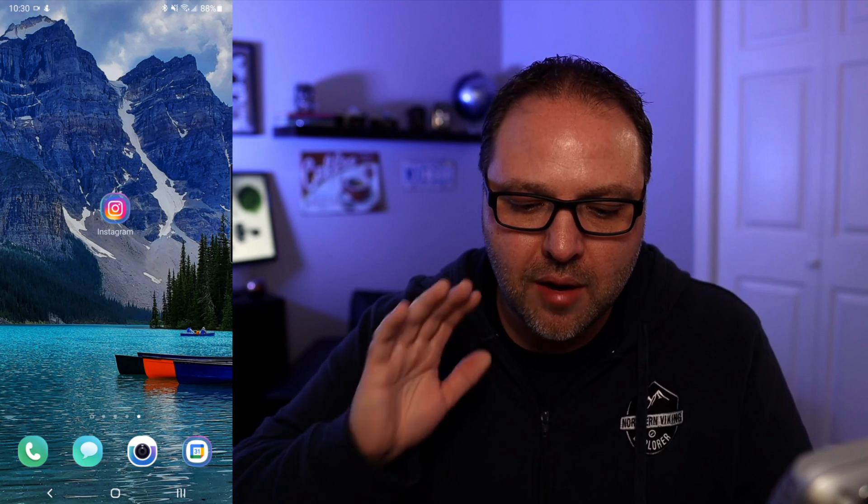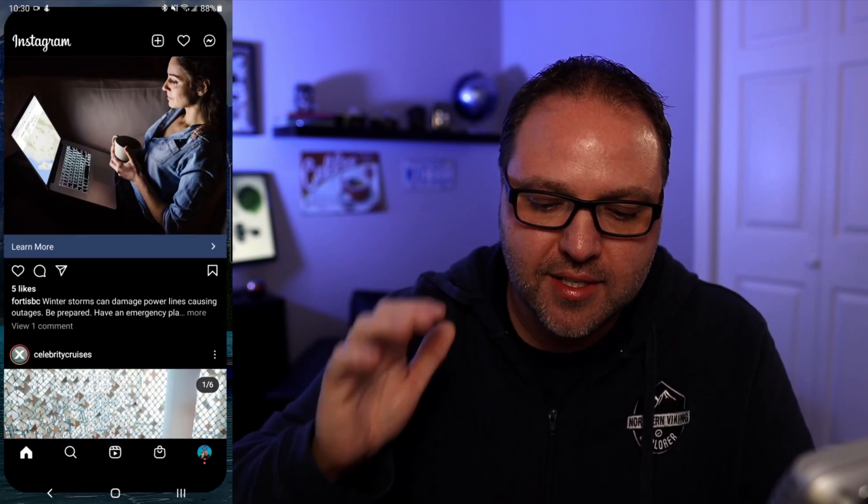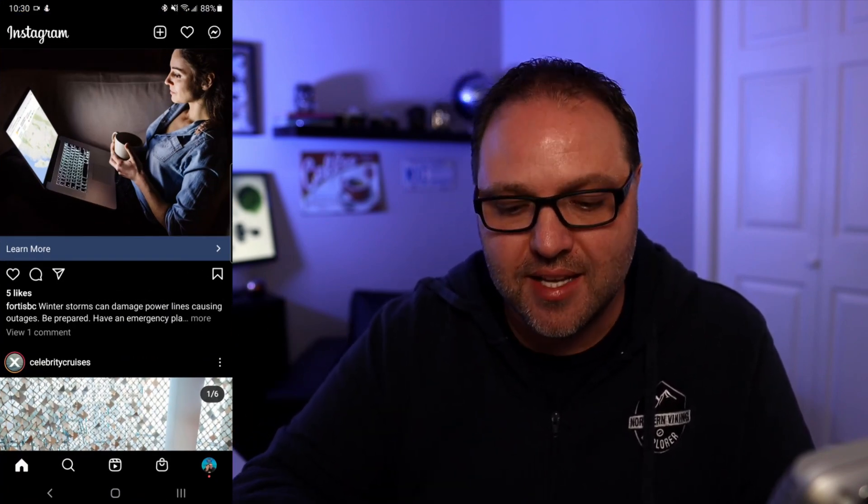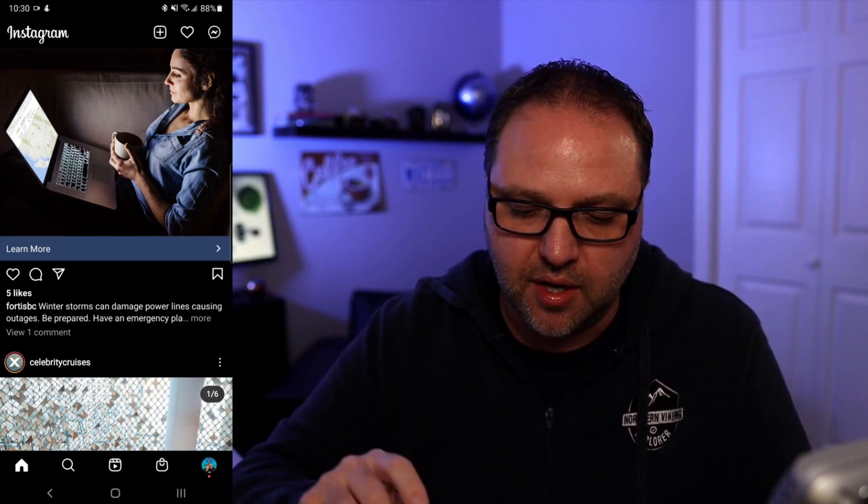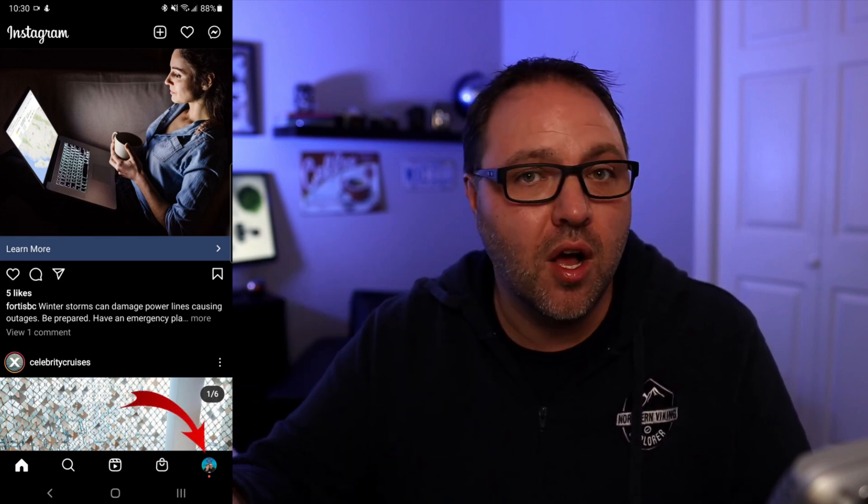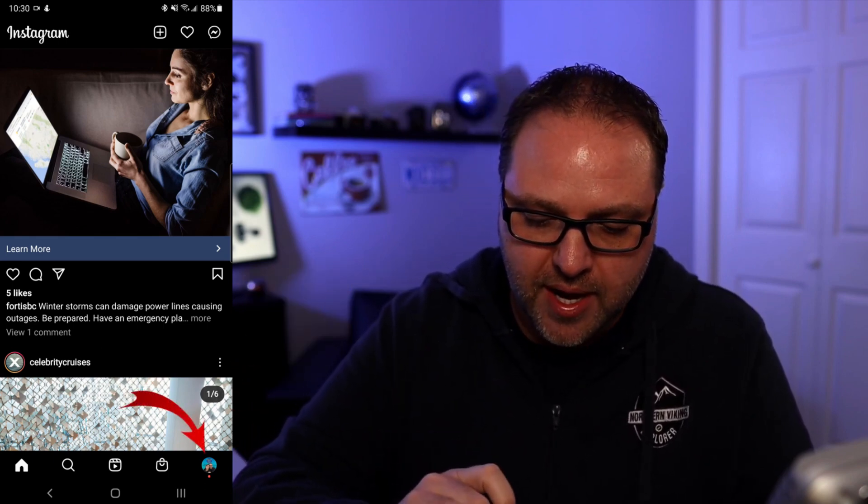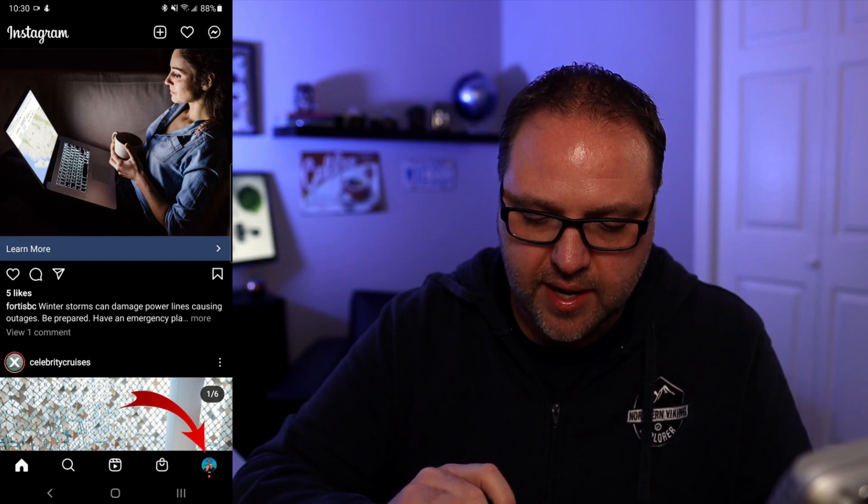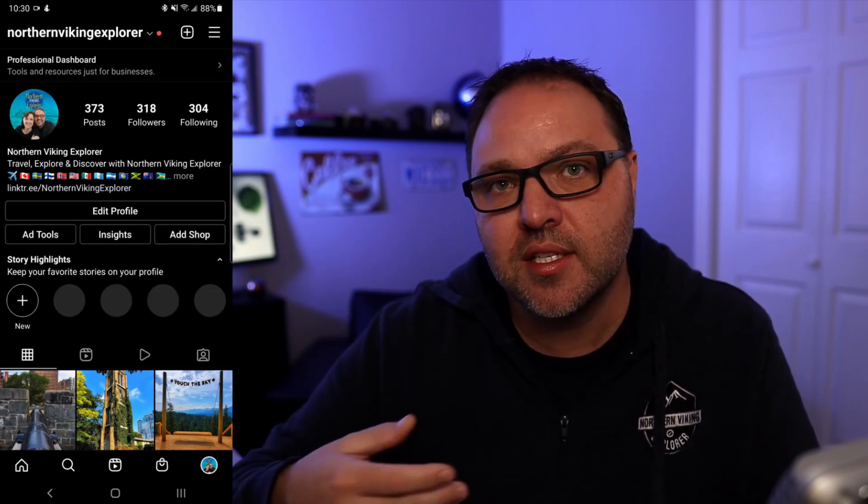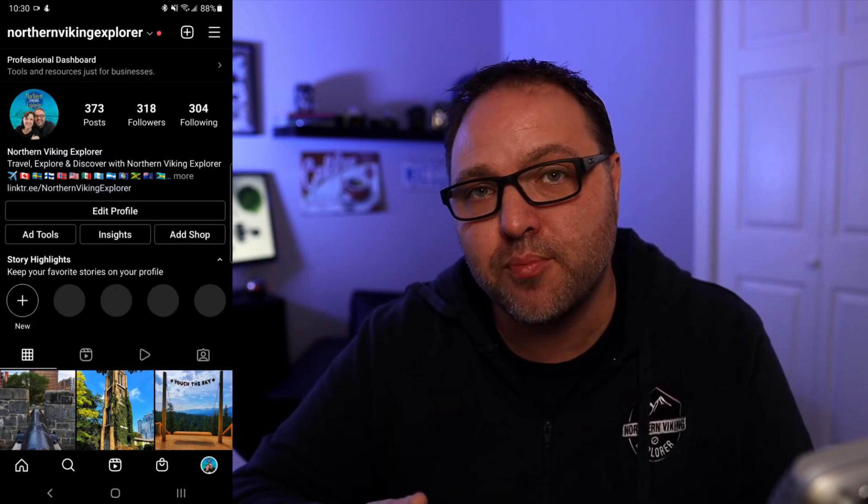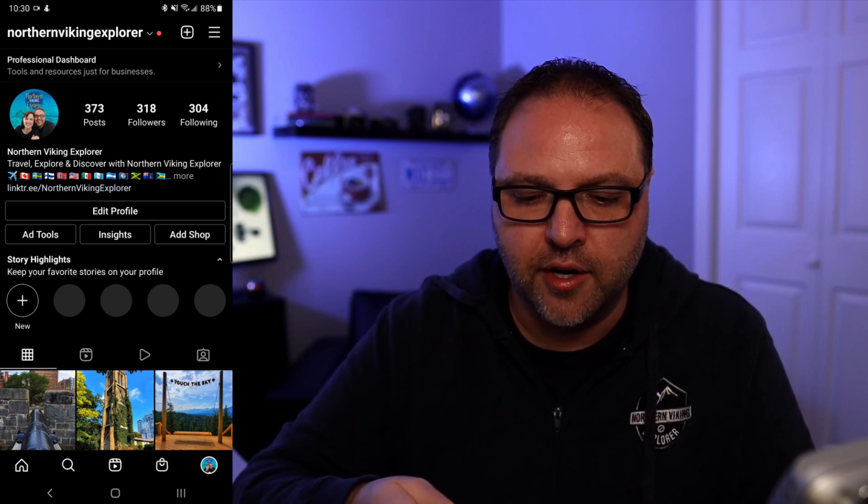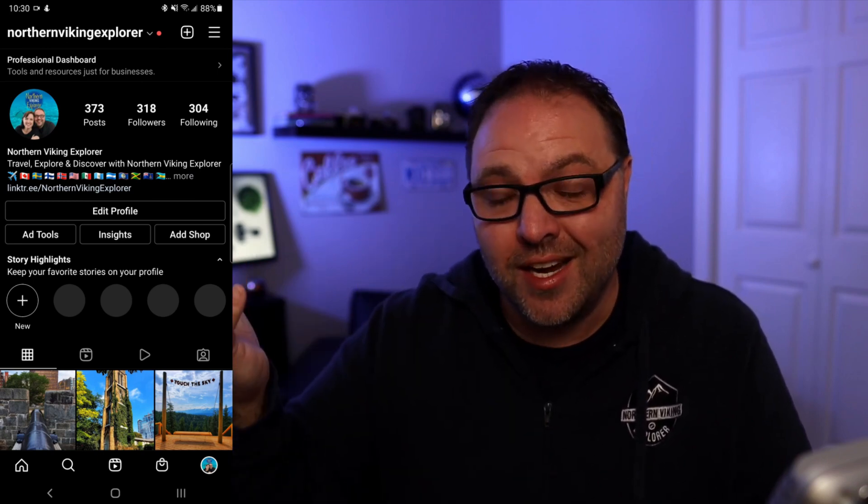Alright, so here we are on my Android phone. Go ahead and open up your Instagram app. We're looking to get into our settings here in Instagram, so we're looking for a little icon or avatar in the bottom right-hand corner. Let's go ahead and click on that and that's going to take you into the back-end dashboard of Instagram here on your phone.